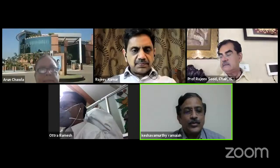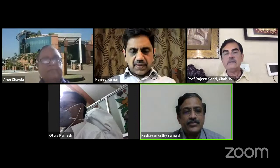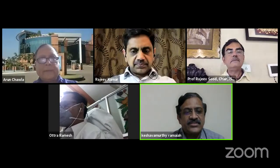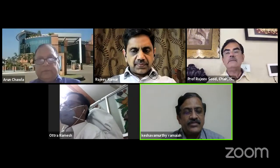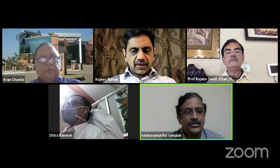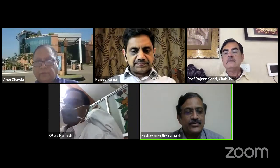With these opening remarks, I would now invite Dr. Rajiv Sood, who is the chair of ISU, to give his remarks.